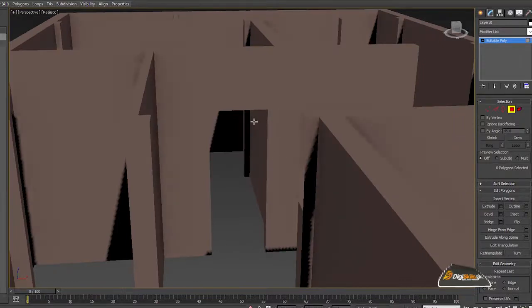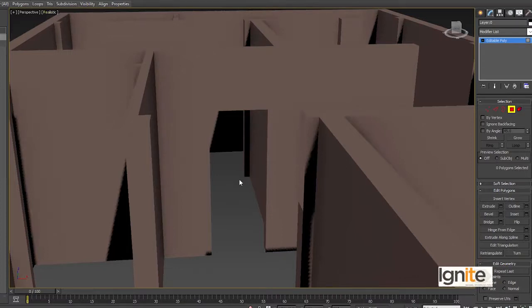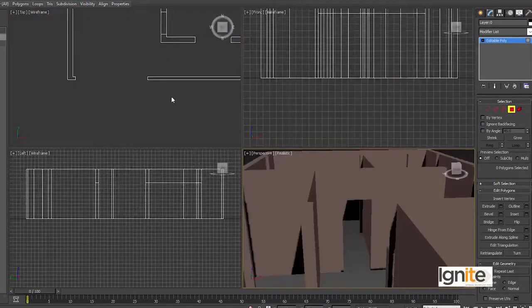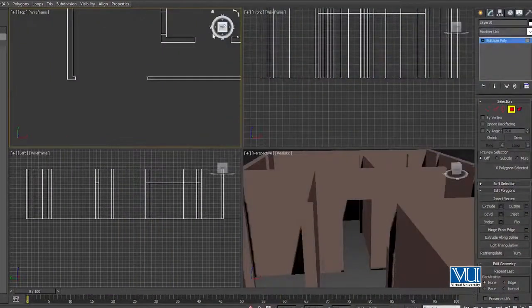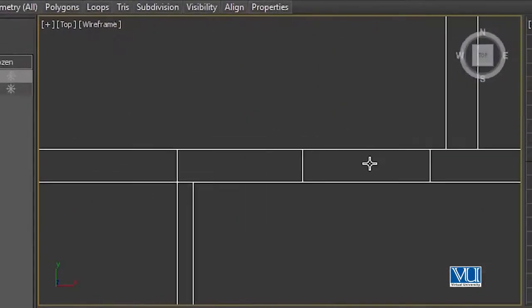Remember one thing — it is very difficult to place the door in the realistic view. So whenever we have to place the door, press Alt and W to switch to the top wireframe view. You need to take care of this. In the realistic view, it is very difficult to adjust the door in the XYZ dimensions. We will place the door in the top wireframe view.